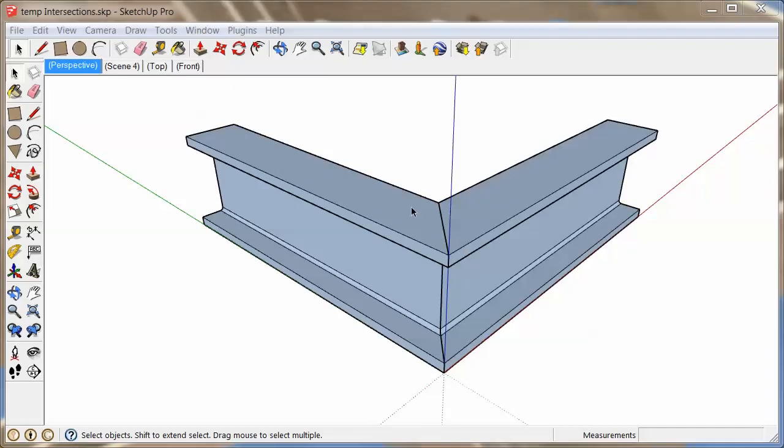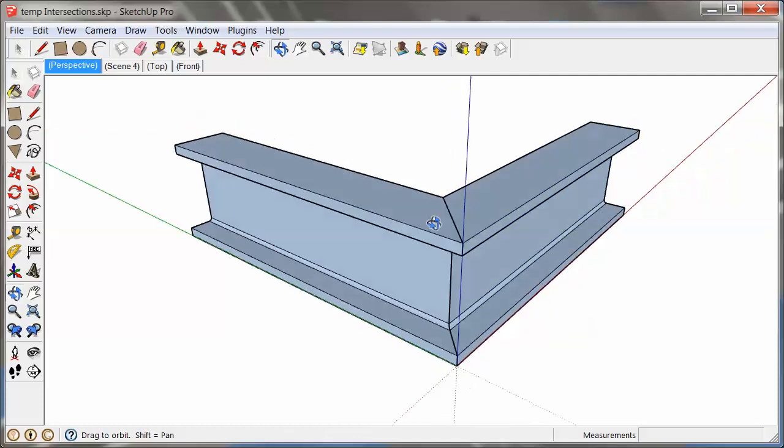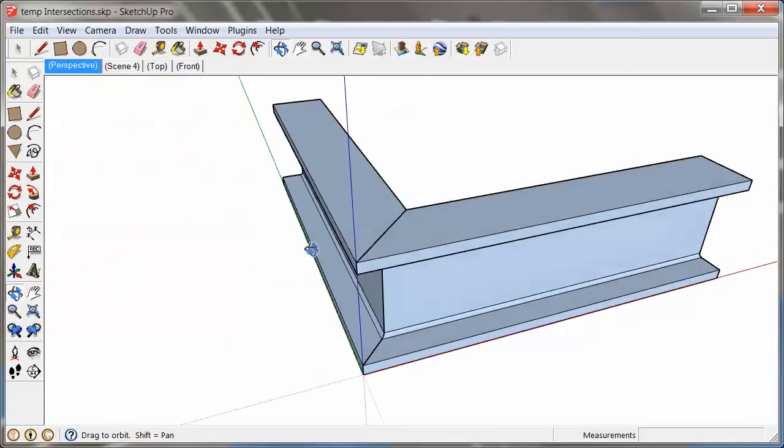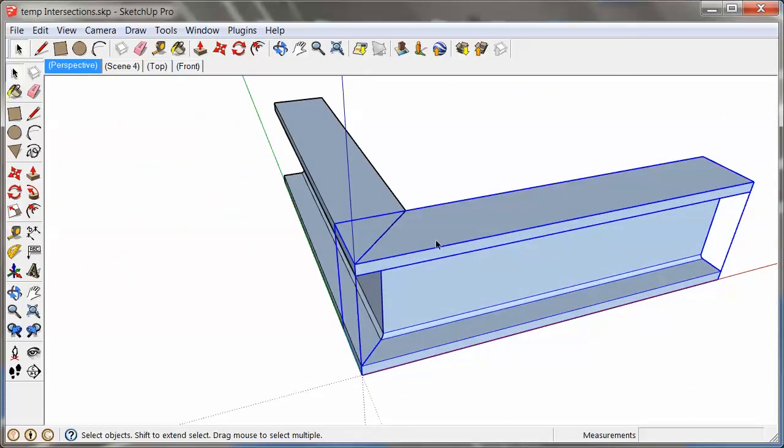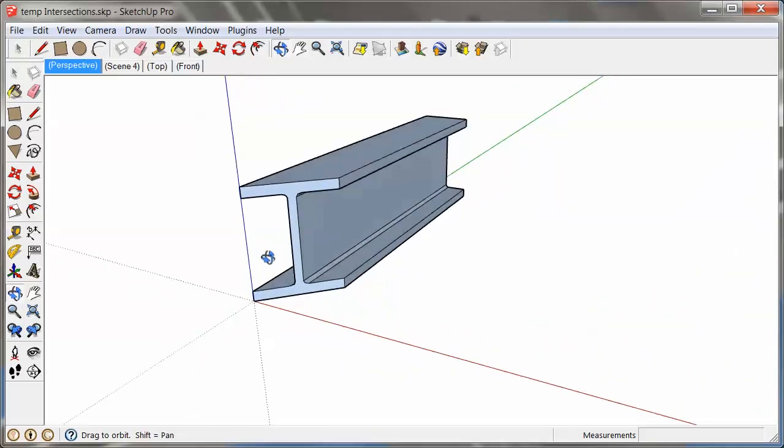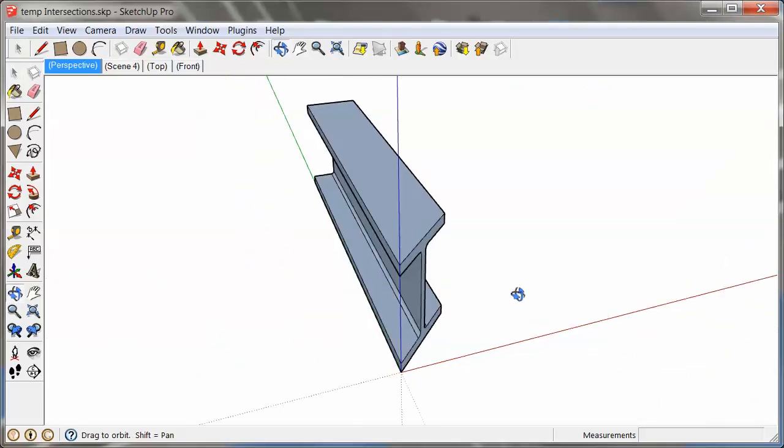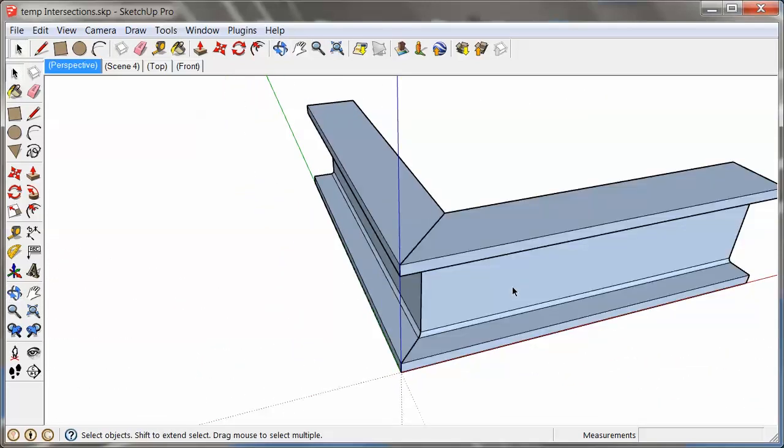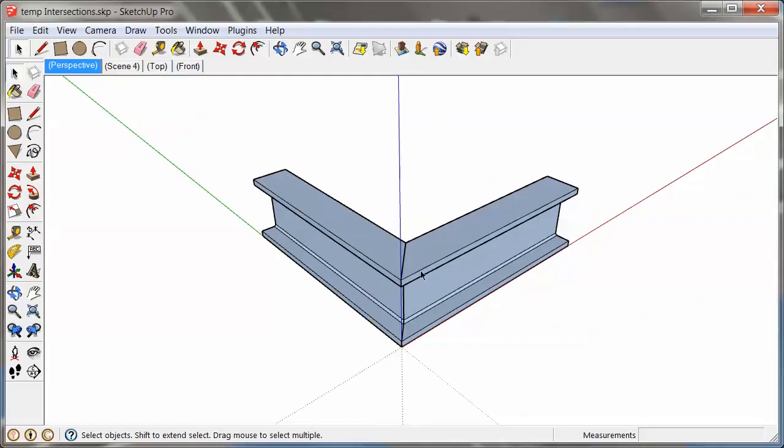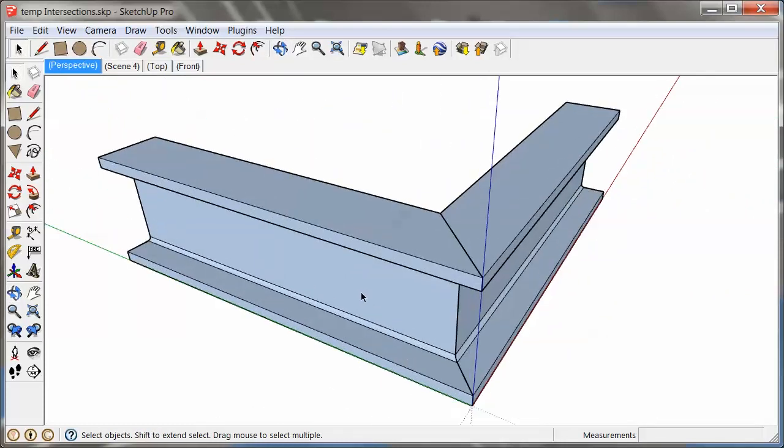Let's look here how we can miter a beam. In this case that's two steel beams that are going to be properly cut at the corner, and I'm going to show you two techniques how you can do this.